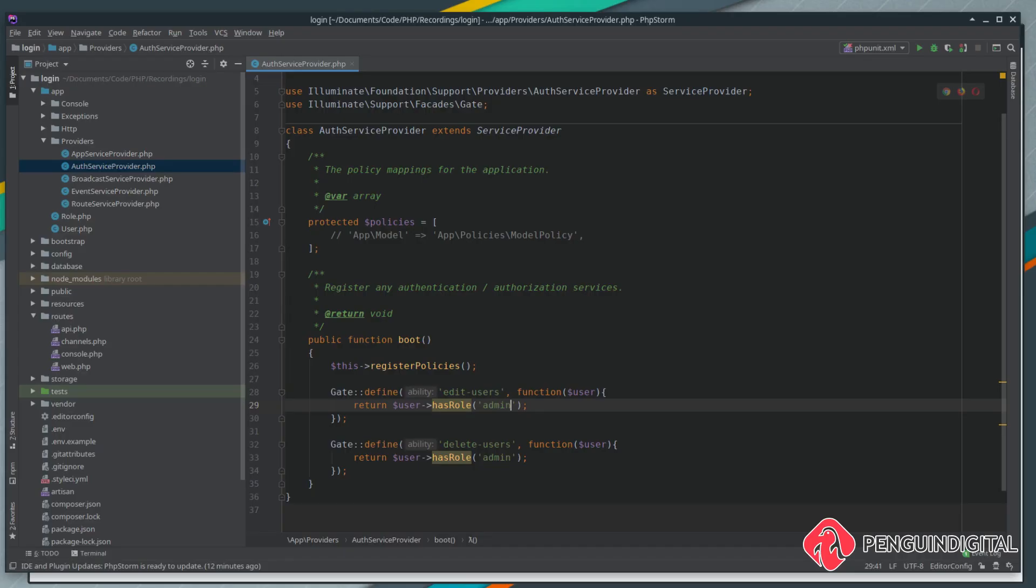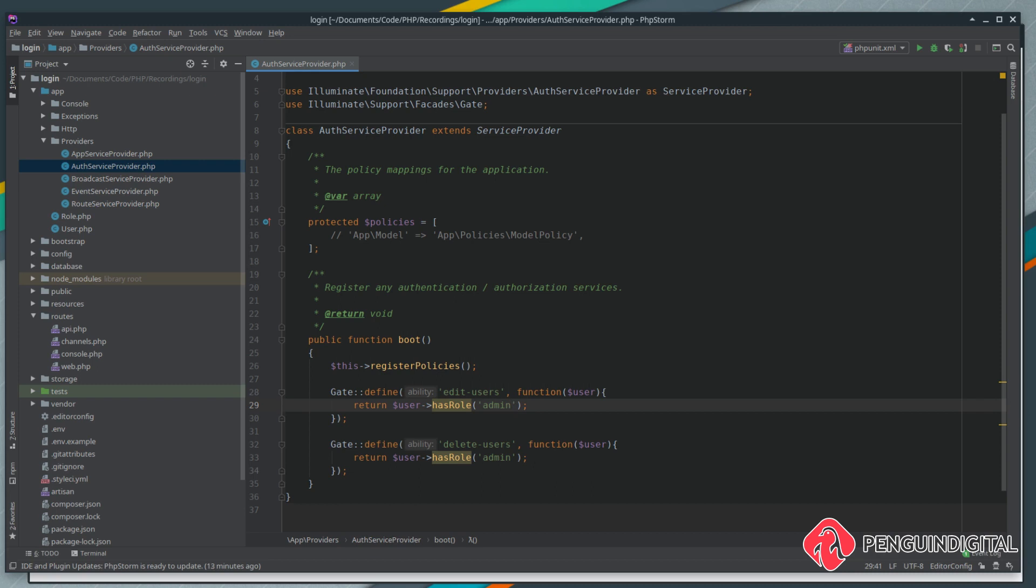In our previous video we created our first gates in our auth service provider. The advantage of doing it in the provider is that you can use it multiple times across many controllers and many actions, but there are some other advantages to doing it this way as well.